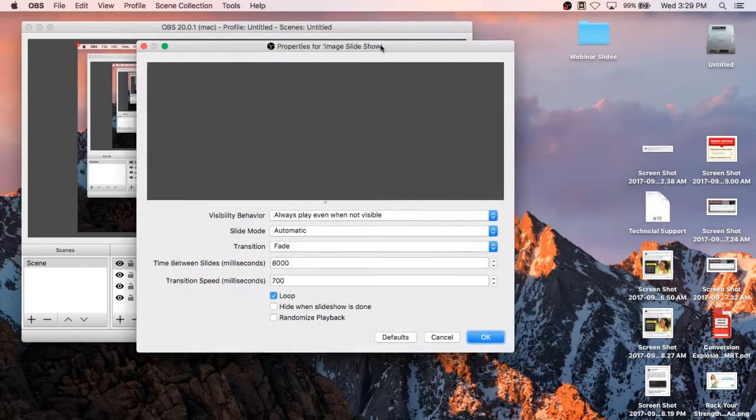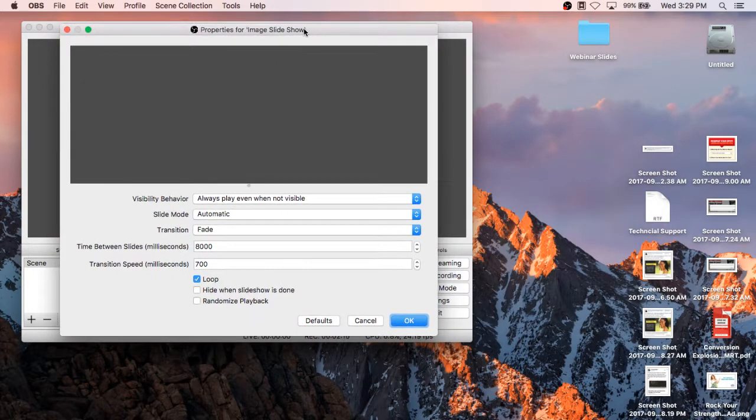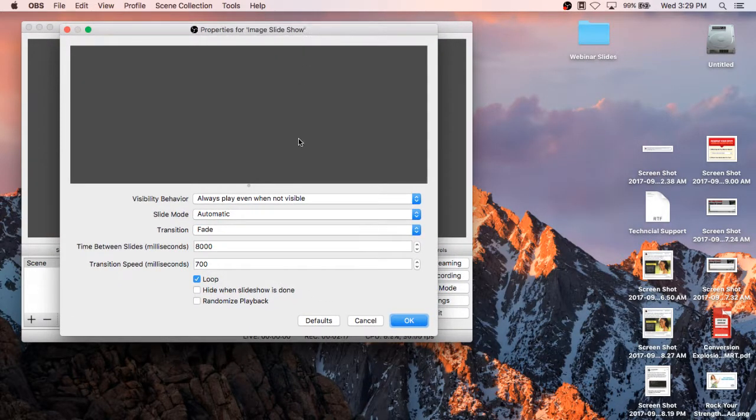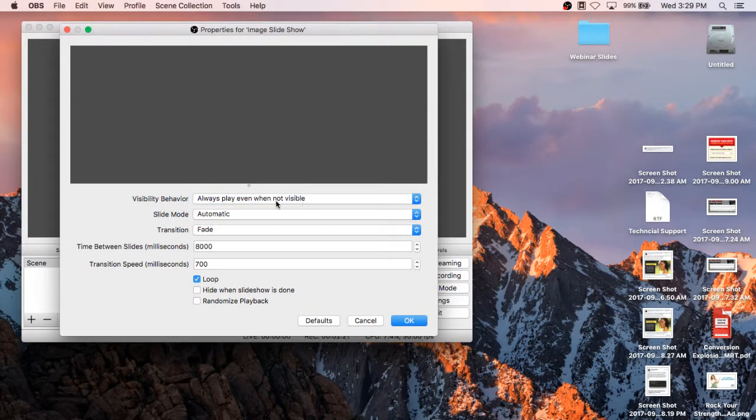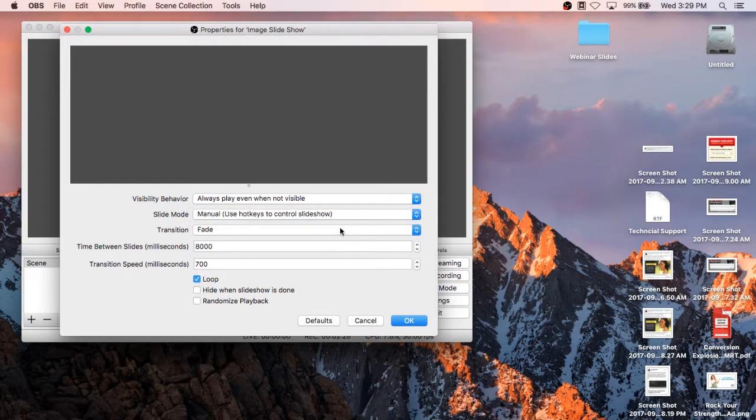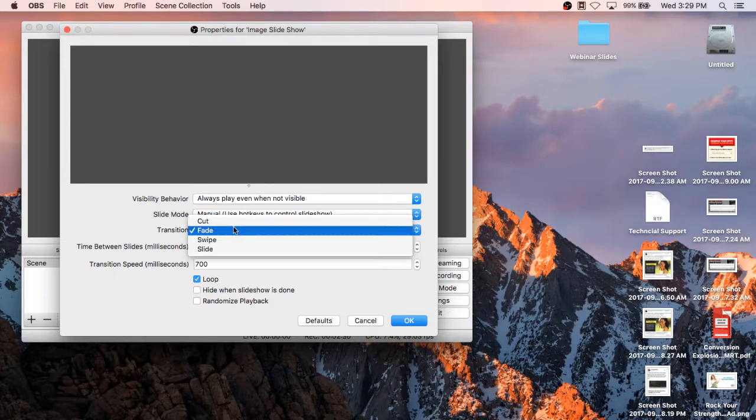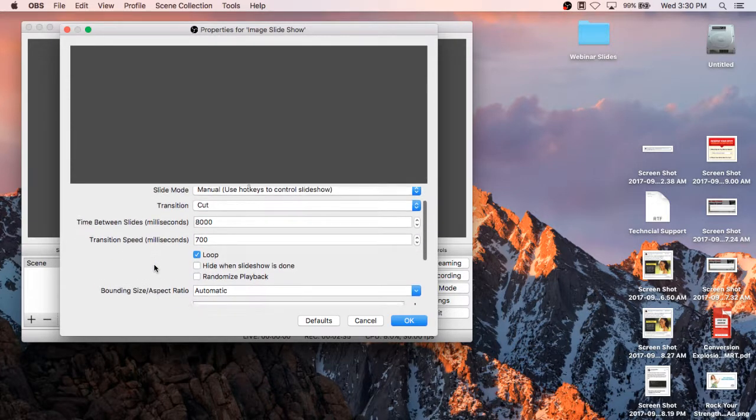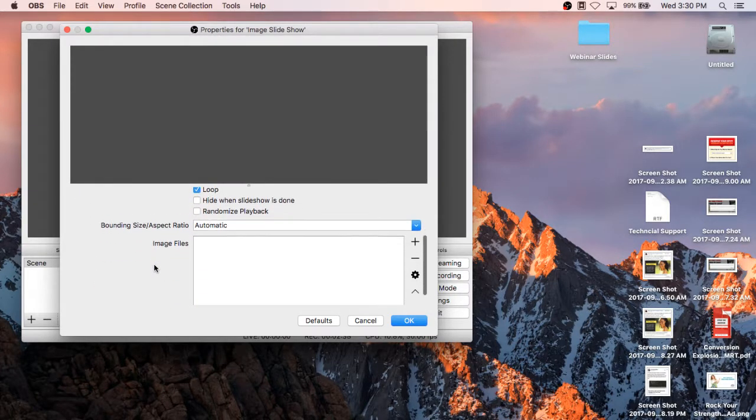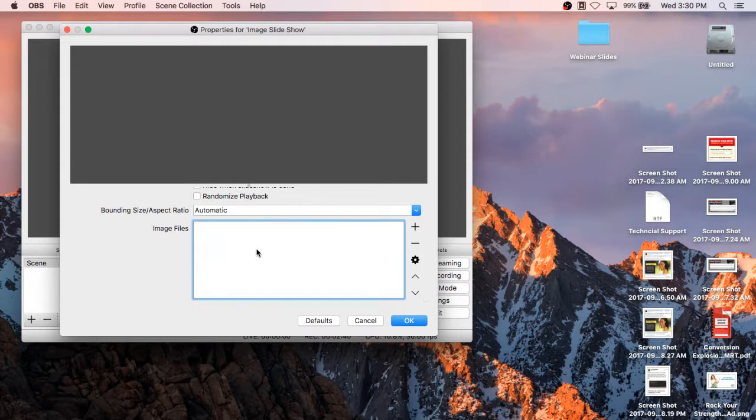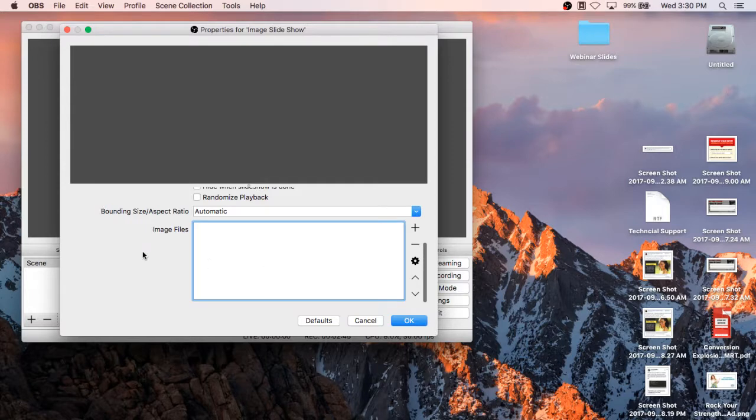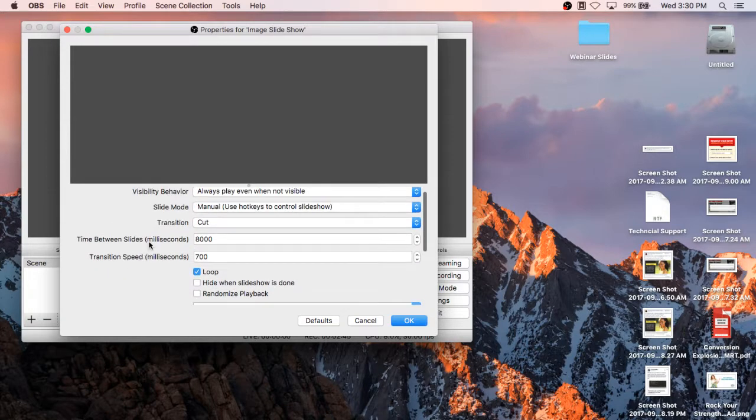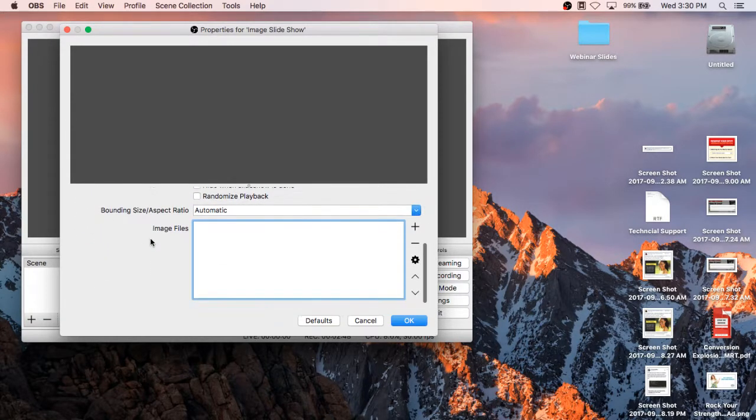Properties for Image Slideshow. Always play, even if not visible, slide mode. I always go to Manual because I want to control it while I'm speaking. You can fade. I like Cut. It's just very clean. Transition Times, you don't need to worry about too much. Loop, what not. So then Image Files down here. I'm just going through the important things. If you're a techie and you like all this other stuff, go for it. But for Simple Webinar Slides, this is all that really matters.